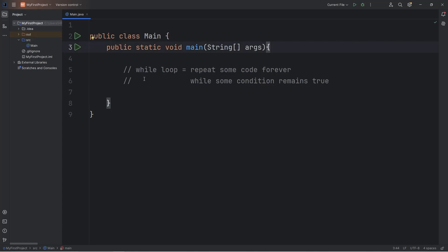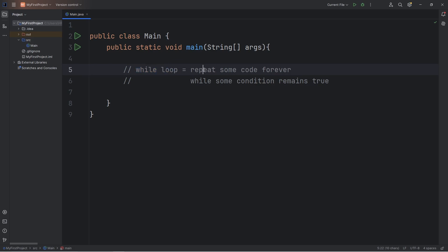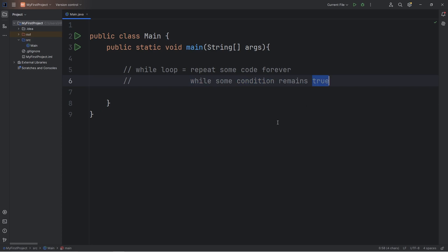What is going on, everybody? In this video, I need to explain while loops in Java. If I could summarize a while loop in one sentence, a while loop will repeat some code forever while some condition remains true.